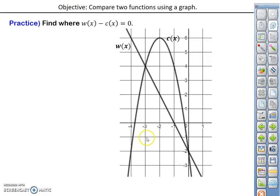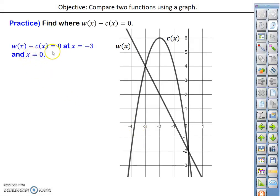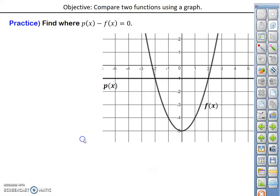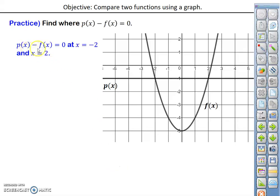There's a practice problem — you can pause and try it. The conclusion should be m of x minus c of x equals 0 at x equals negative 3 and x equals 0, the x coordinates of the points of intersection. And for this one, p of x minus f of x equals 0 at x equals negative 2 and x equals positive 2. We're going to create graphs like this in the next lesson and apply this concept to help us solve problems.